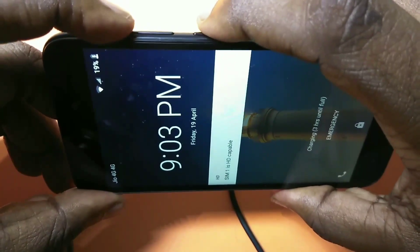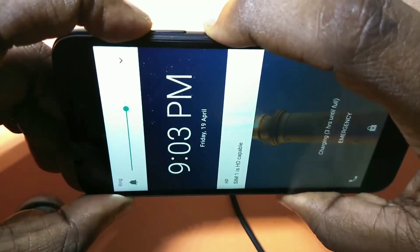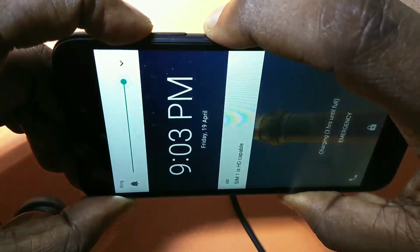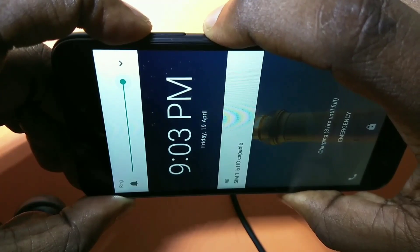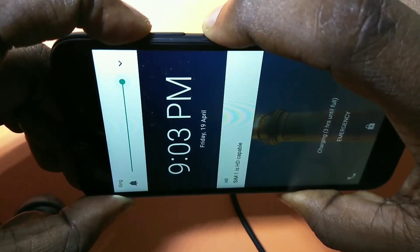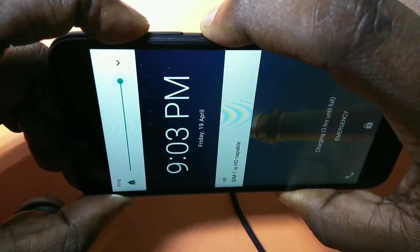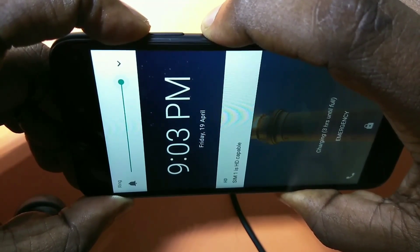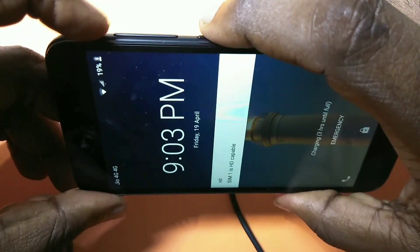Hi friends, this video shows how to bypass factory reset protection in Redmi smartphones.